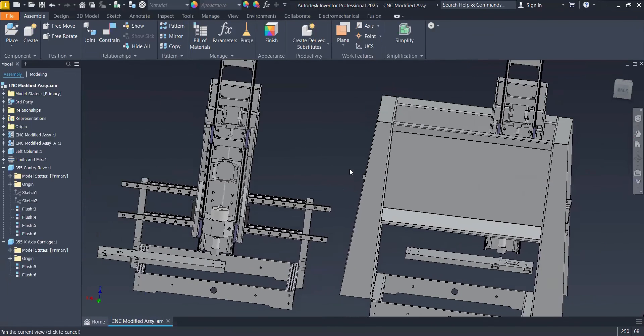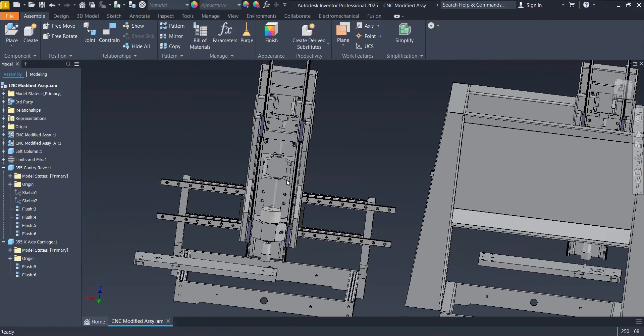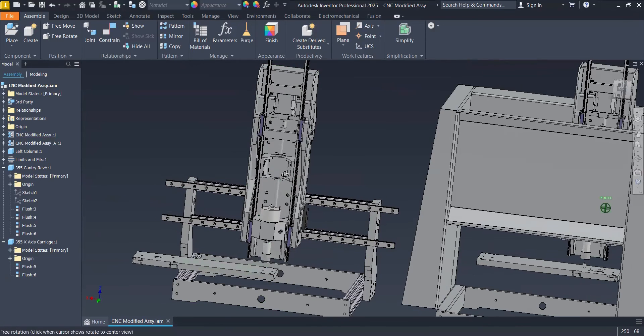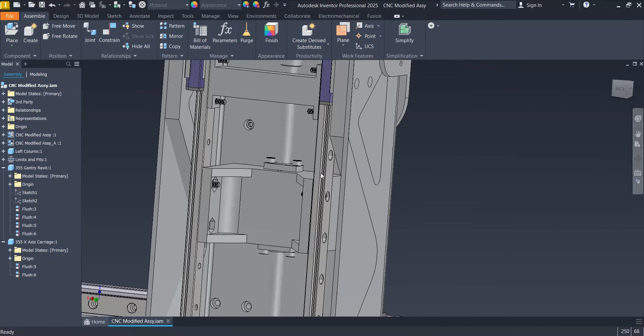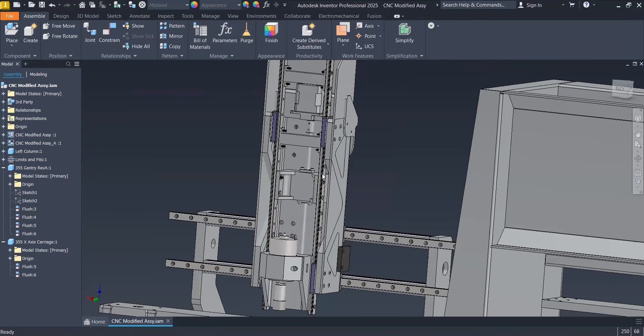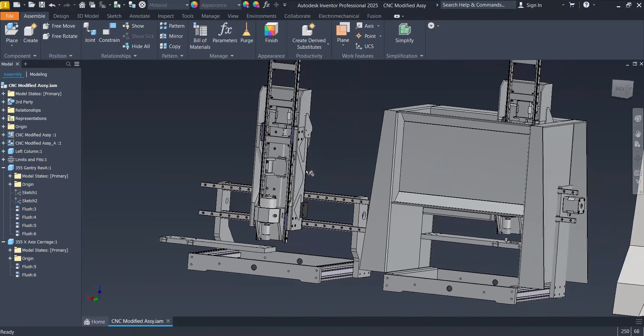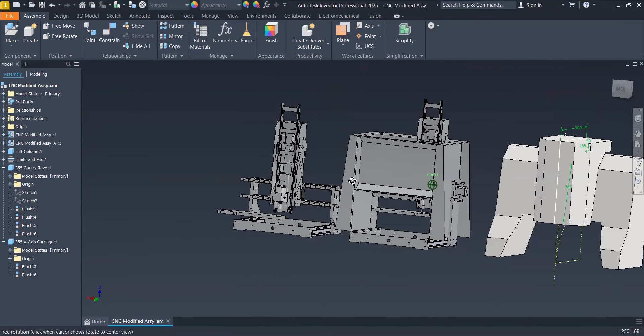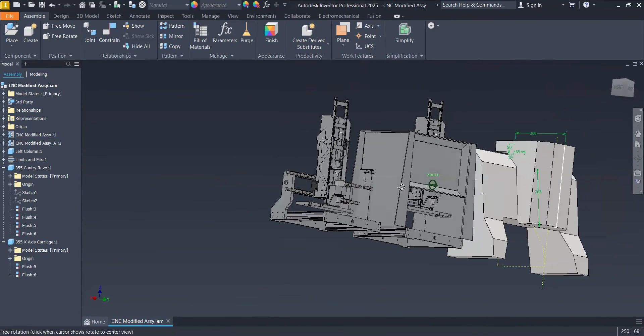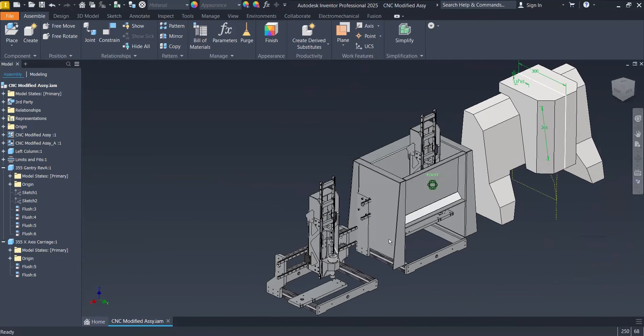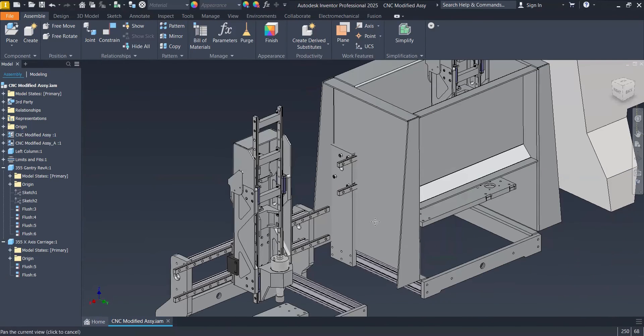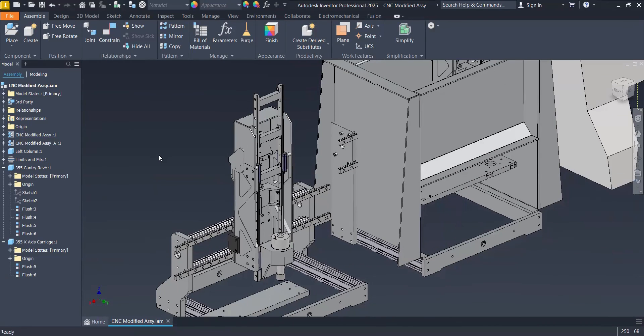Now getting better. As you can see, now I can visualize better the parts. And this looks pretty good. And with this dark background, there is no part, no assembly, that is not going to look cool.